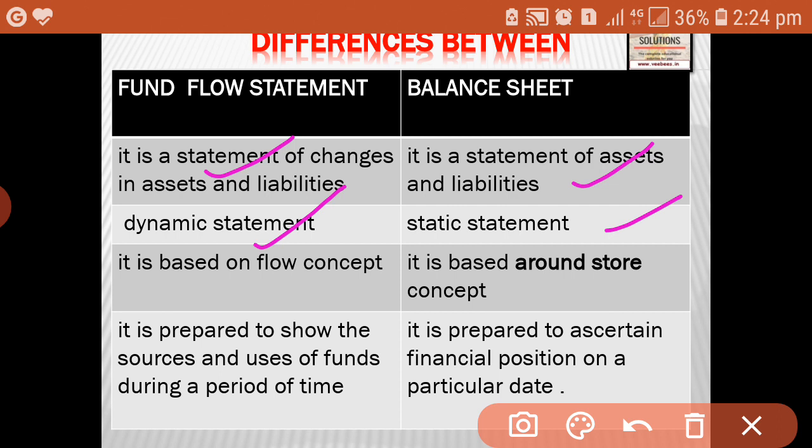Fund flow statement is based on the flow concept. We consider whether there is inflow of fund, whether there is outflow of fund, and whether it affects our fund or not — that is the consideration in fund flow statement. Whereas in the case of balance sheet, it is based on the store concept.